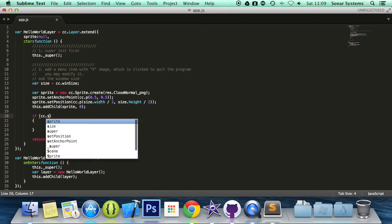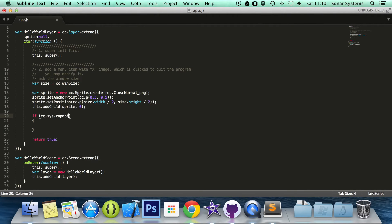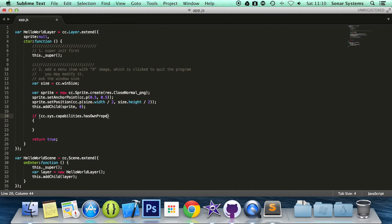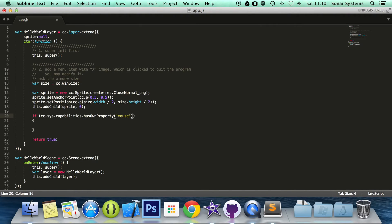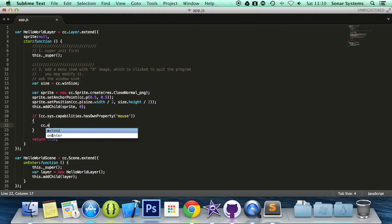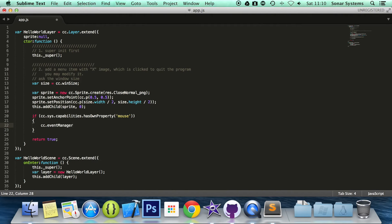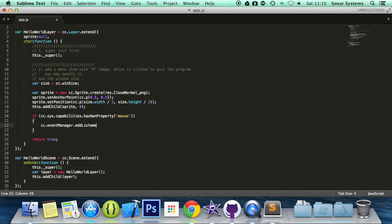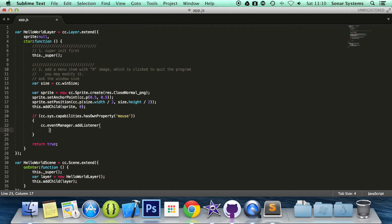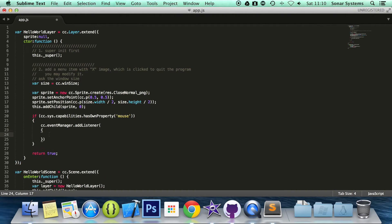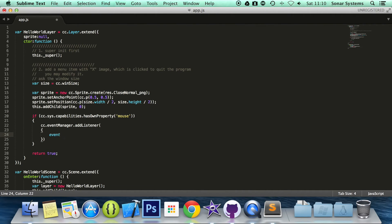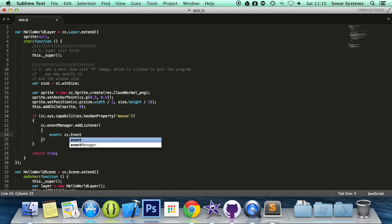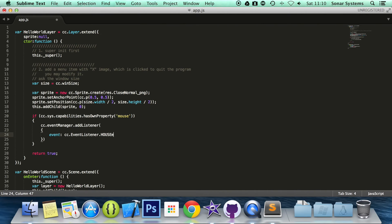So you do cc.sys.capabilities.hasOwnProperty and for this you put mouse. Then inside you put cc.eventManager.addListener. In there you put curly braces, you put event colon cc.EventListener.MOUSE.